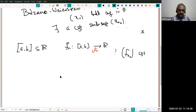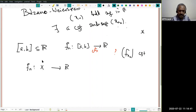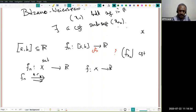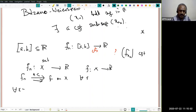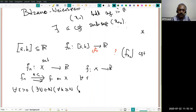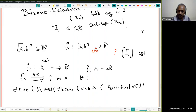Let me quickly recall uniform convergence. I have F_n, a sequence of functions from a subset X of R, and F is also a function from X to R. I say F_n converges uniformly to F on X if: for every epsilon > 0, there exists a natural number N such that for all k ≥ N and for all x in X, |F_k(x) − F(x)| < epsilon.